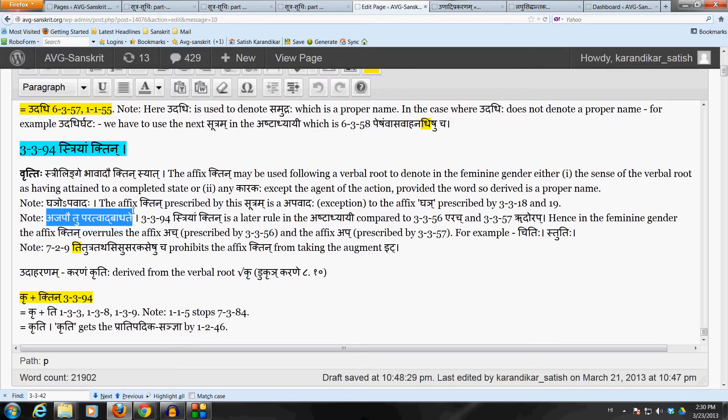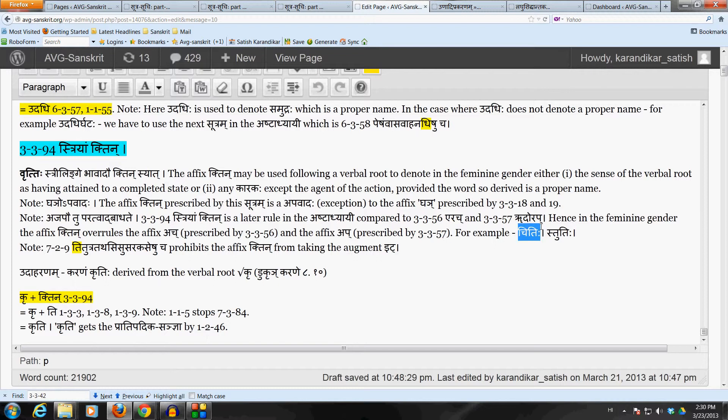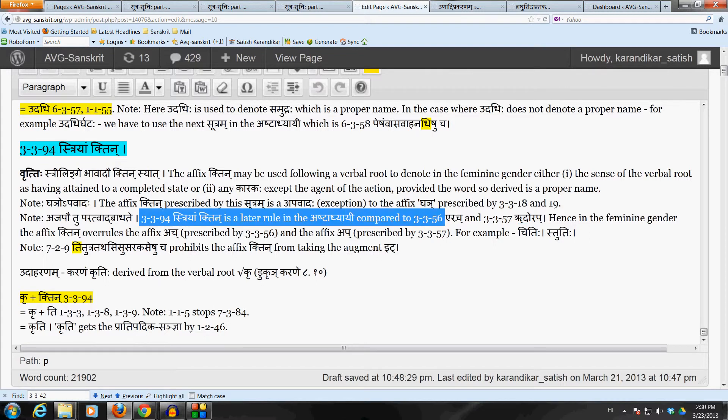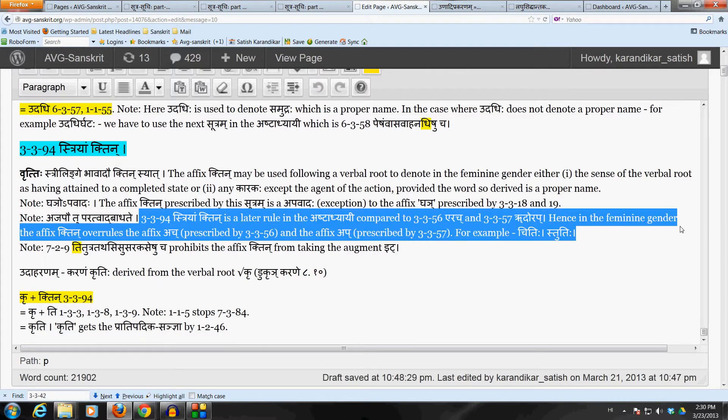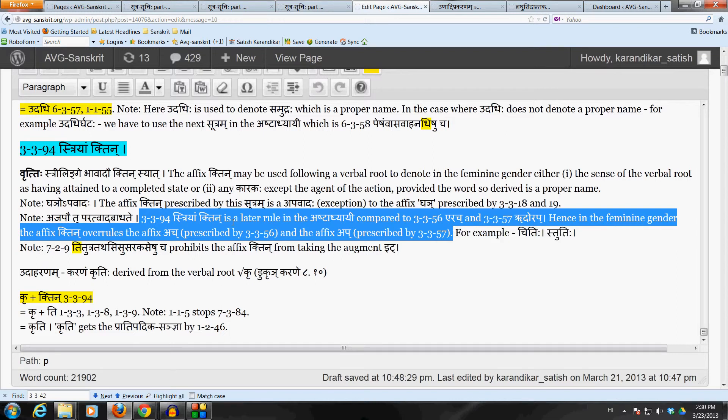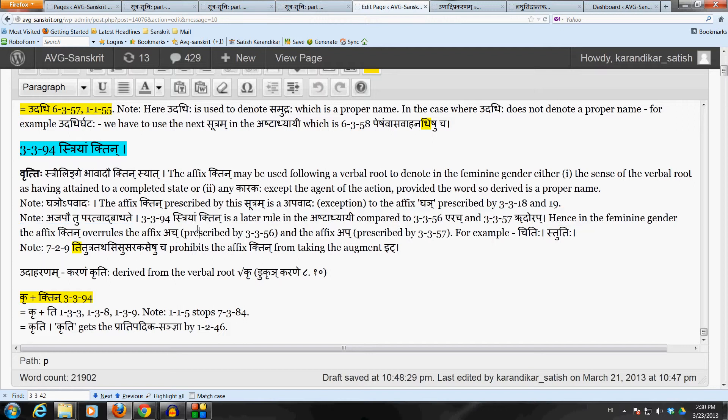For example, take the dhatu Chi, Chi Chayane from the Swadigana. Now, if you want to express bhavaha in the feminine gender, then what happens? Can we use the affix Ach by Erach because the verbal root Chi ends in the ivaranaha? And the answer is no because Stryam Khtin is a para-karyam. It is a later rule in the Ashtadhyayi. So, we have to use the affix Khtin and get the form Chitihi. We cannot get Chaya in the feminine gender.